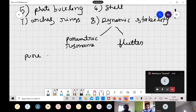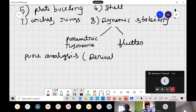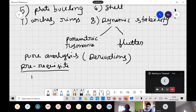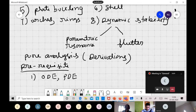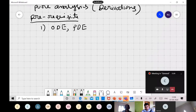This is a pure analysis course; we will not be doing any design. There will be mathematical derivations throughout. For prerequisites, no formal prerequisites are required, but a good background in mathematics — ODEs, PDEs — will be very useful. Undergraduate-level calculus is sufficient, but reviewing those fundamentals will help.